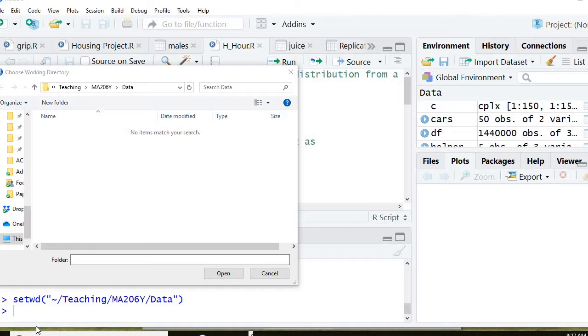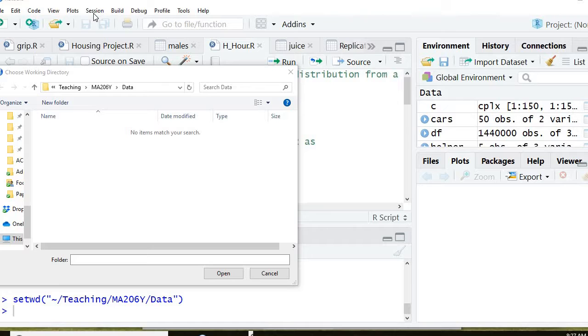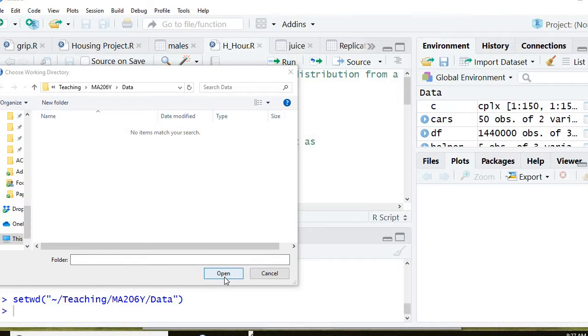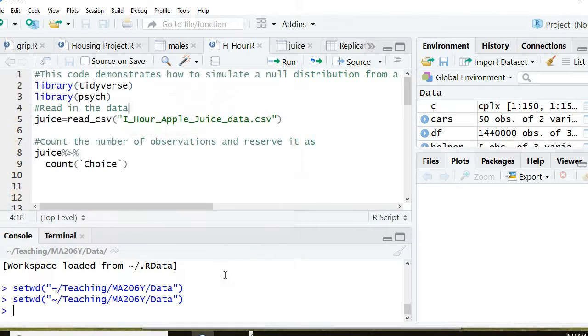So the first thing is I need to set my directory. So recall that you go to session, set working session, go to the directory, and I'm going to go my files and data. So I'm going to go and hit that so that it knows.